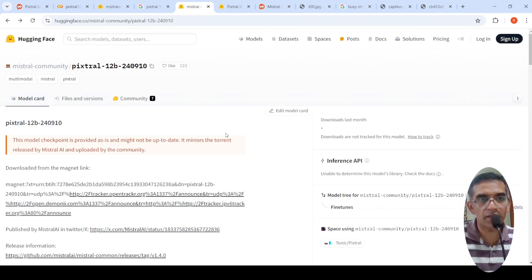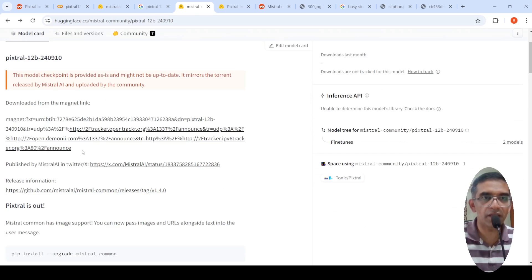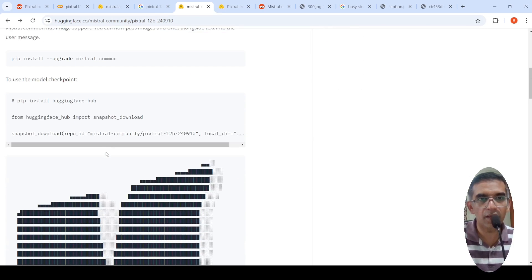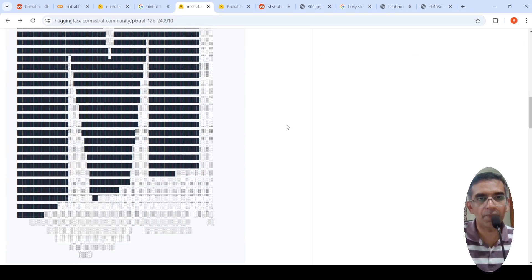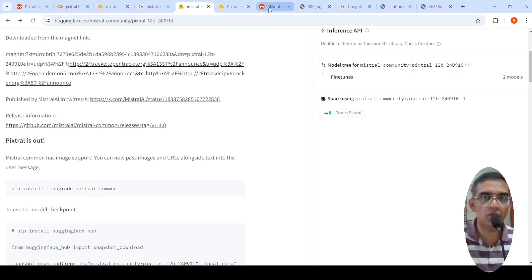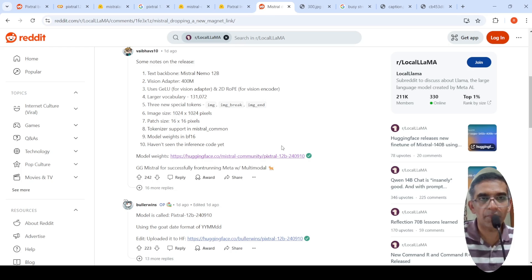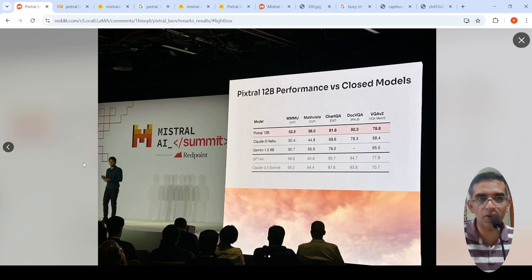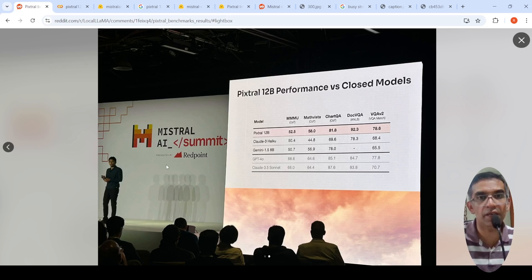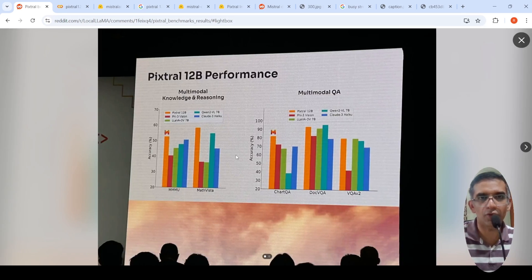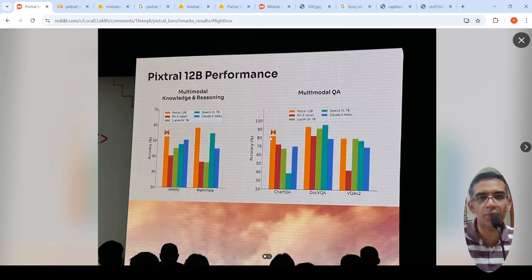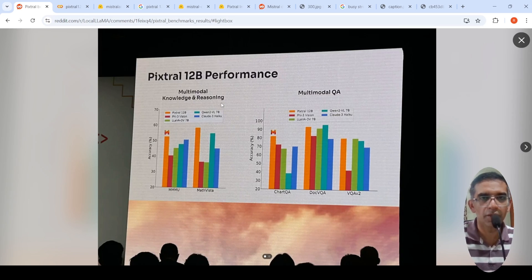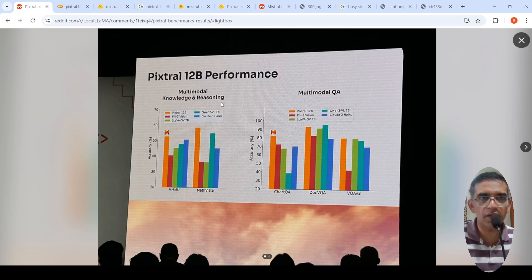So there is this, this is that Magna Torrent link, which is put over here and it talks about PixTroll is out. And it talks about PixTroll over here. I will put all these links about model details and other things you can go and check out. So this is again from Reddit where somebody has put a screenshot from the Mistral AI Summit, which talks about the PixTroll 12b performance. I don't know why it becomes PixTroll, but yeah, PixTroll, 12b performance. So this is their multi-model model and this is huge, huge development from Mistral AI.